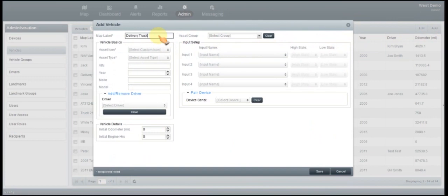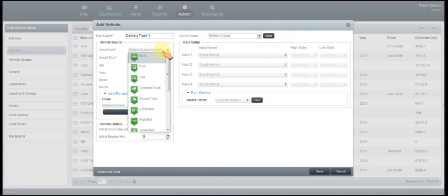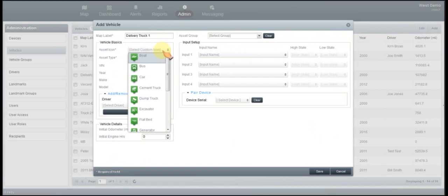Next we're going to come down here and select an asset icon. So depending on what that unit is in, a vehicle, a truck, a car, maybe a trailer or something like that, you're going to go ahead and select the icon.